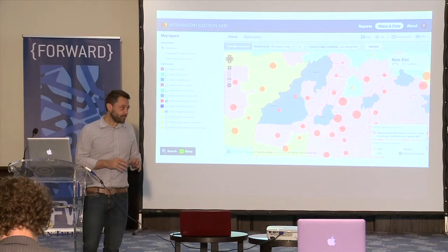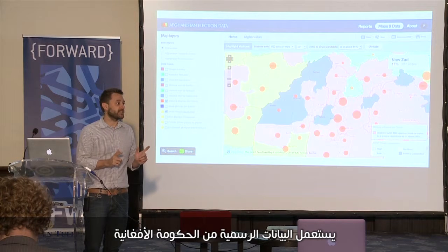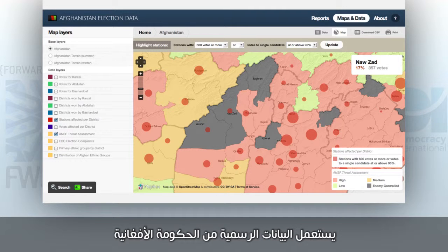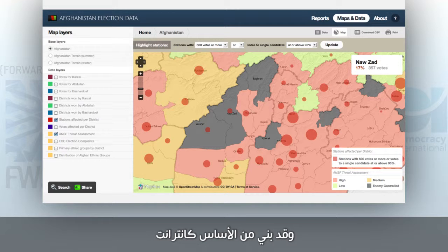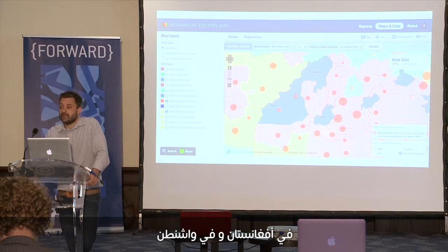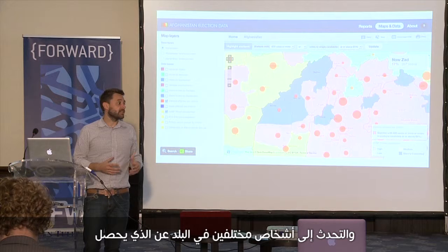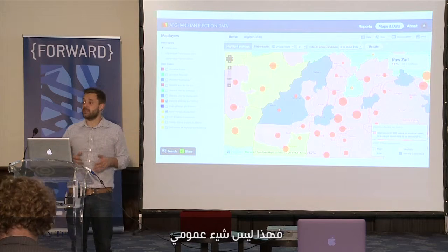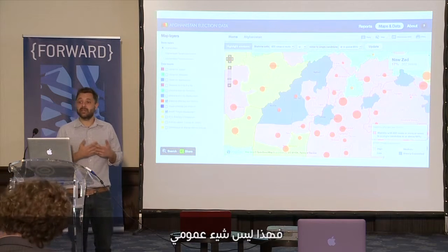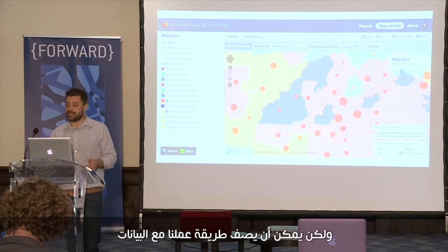The site you're looking at is all using official data from the Afghanistan government, and was originally built as an intranet to help the National Democratic Institute's team in Afghanistan and their team in Washington DC look at the data and start talking to various people in-country about what's going on. So this isn't something public at the time, but this gives you a sense of how we started working with that data.